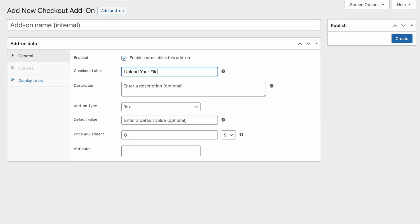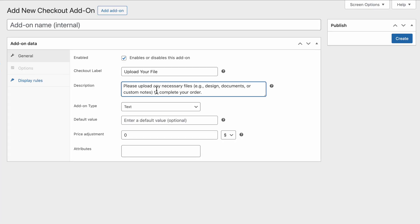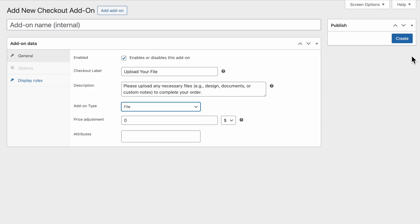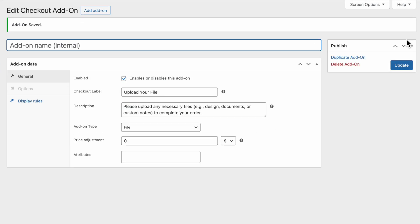Next, give your new file upload field a checkout label and an optional description. Then, set the add-on type as file. Once you've entered all the details, click Create to save the field.